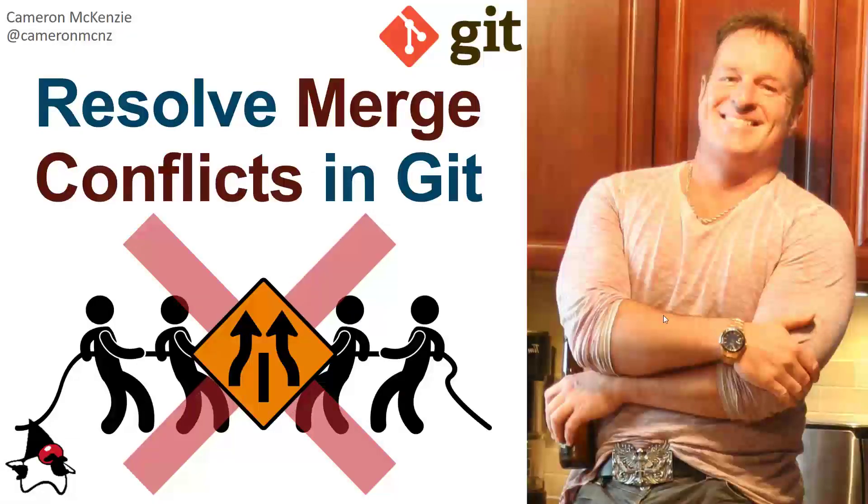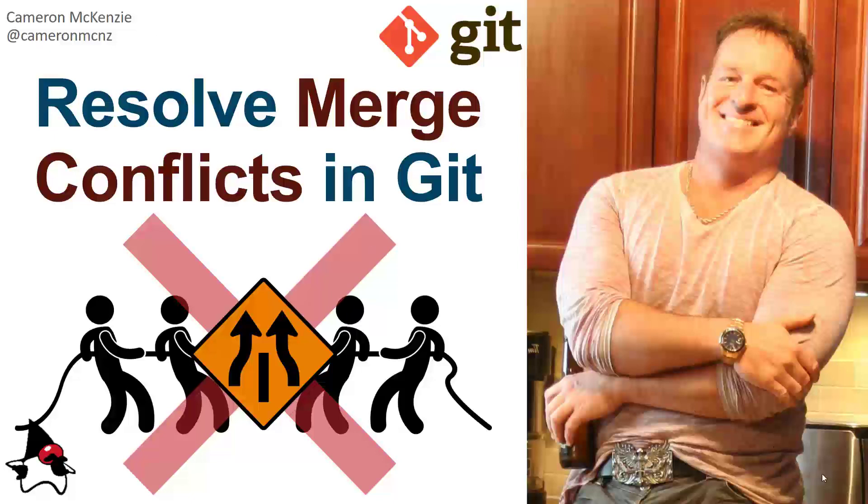And there you go. That's how easy it is to resolve merge conflicts in git. Now, if you enjoyed this tutorial, why don't you head over to theserverside.com. We've got lots of great tutorials on git, GitHub, DevOps tools, Enterprise software development. If you're interested in my personal antics, you can always follow me on Twitter at CameronMCNZ. And please, why don't you take some time to subscribe on the YouTube.